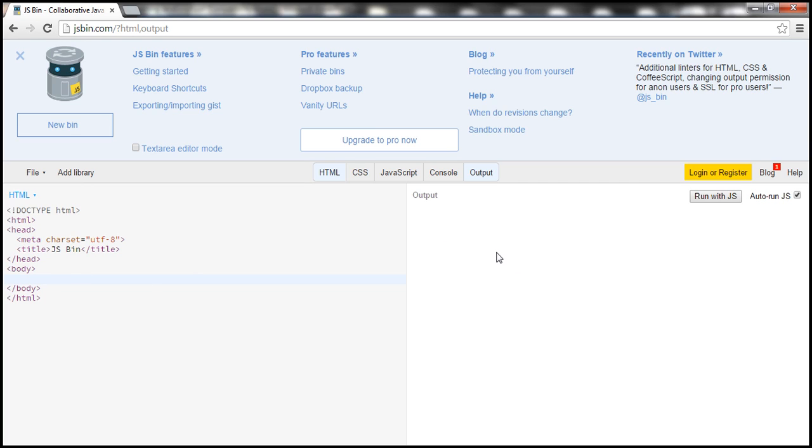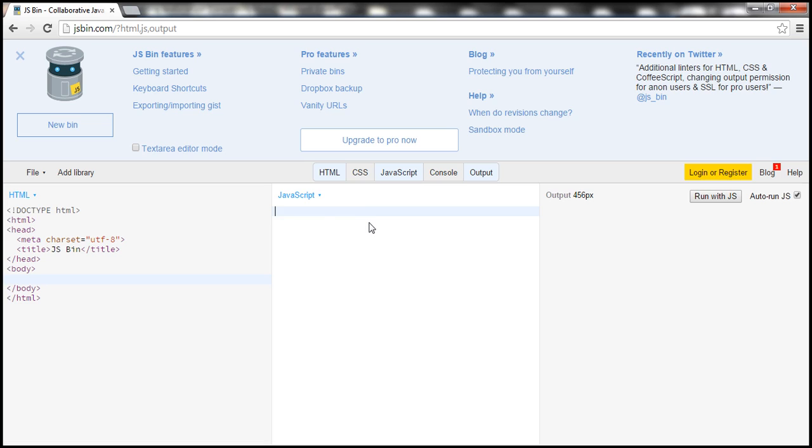Now we want to write JavaScript code. So notice this menu item here, JavaScript. Click on that and it will open up another window and you can start writing your JavaScript.